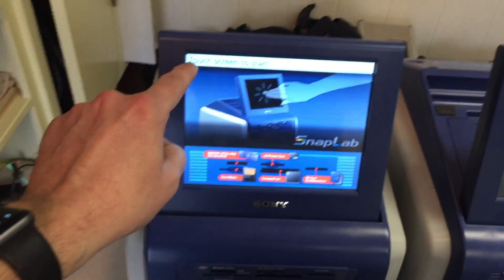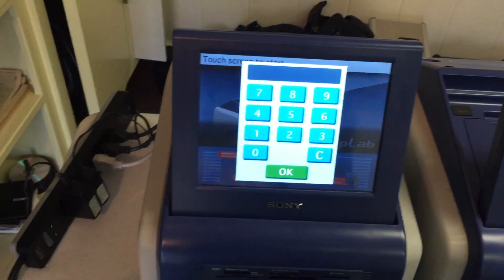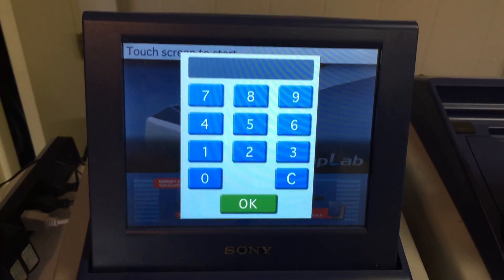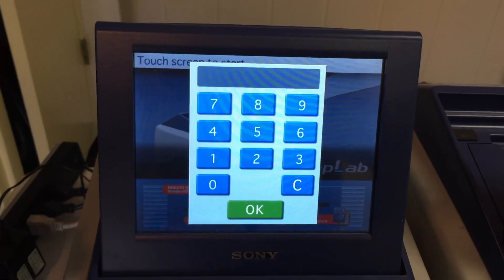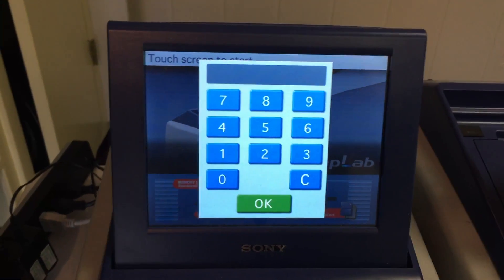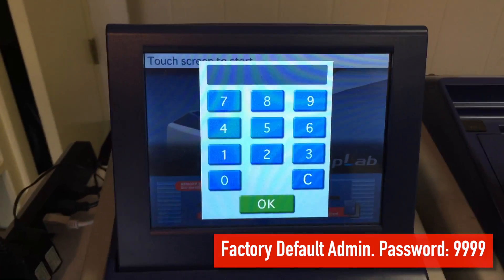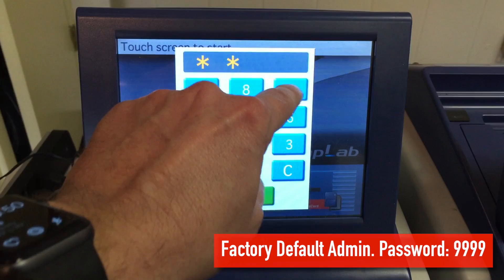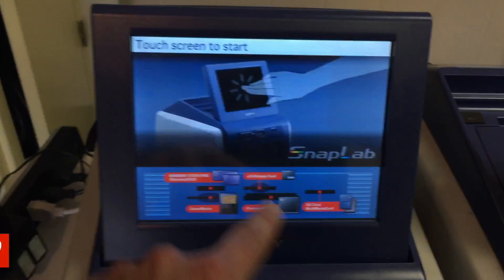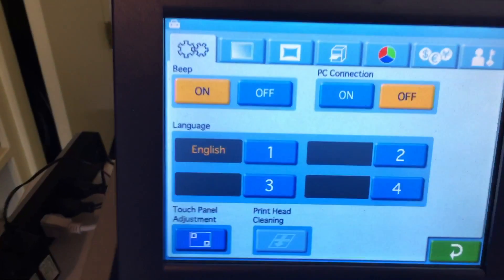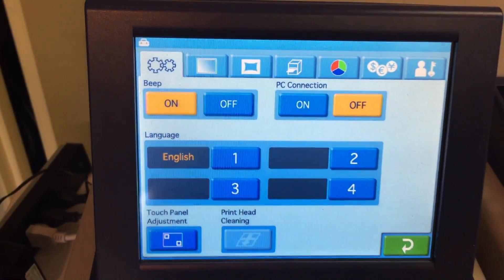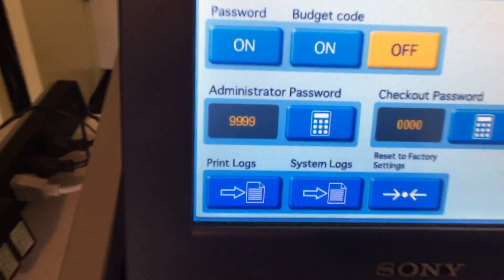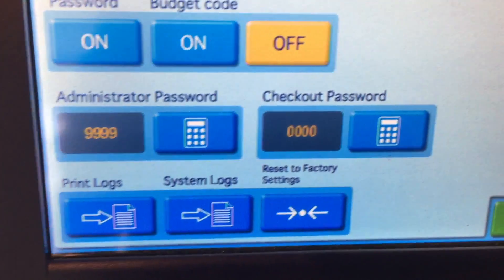The manual says to come up here, double click in the upper left hand corner, bring up the keypad. The default administrative password for Sony Snap Labs from the factory is four nines — 9999. Hit okay, boom, there you go. You're in the administrative area.